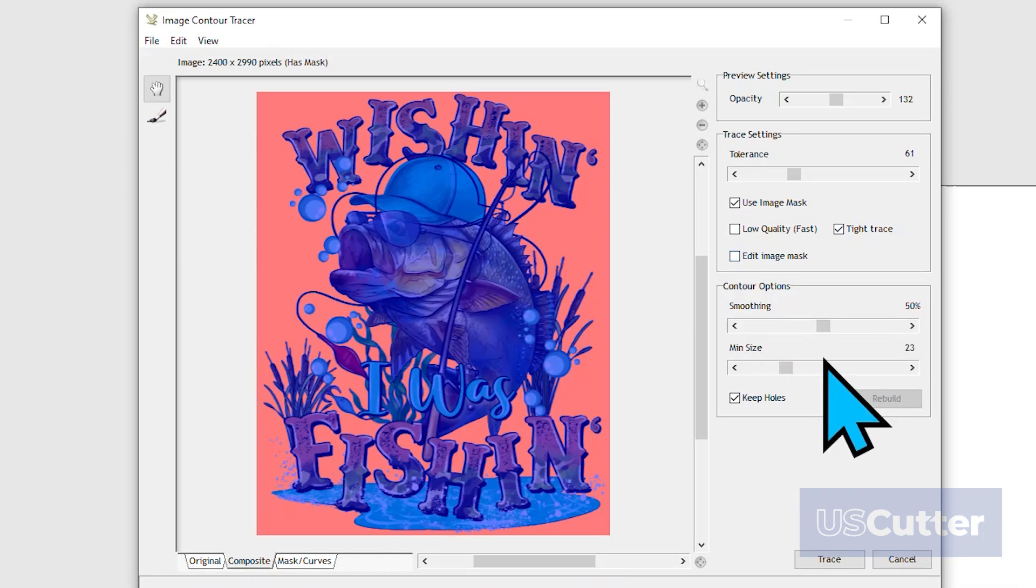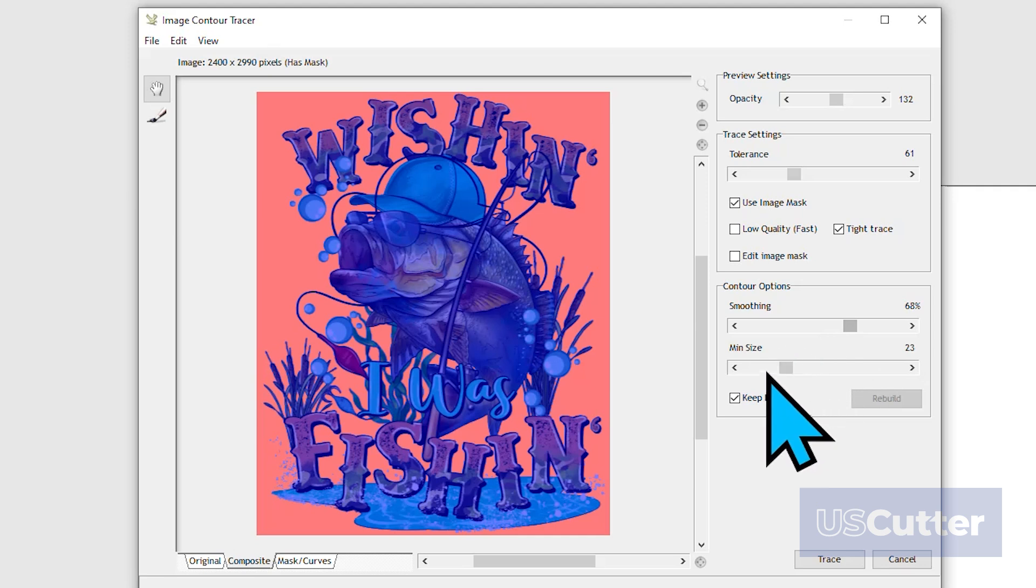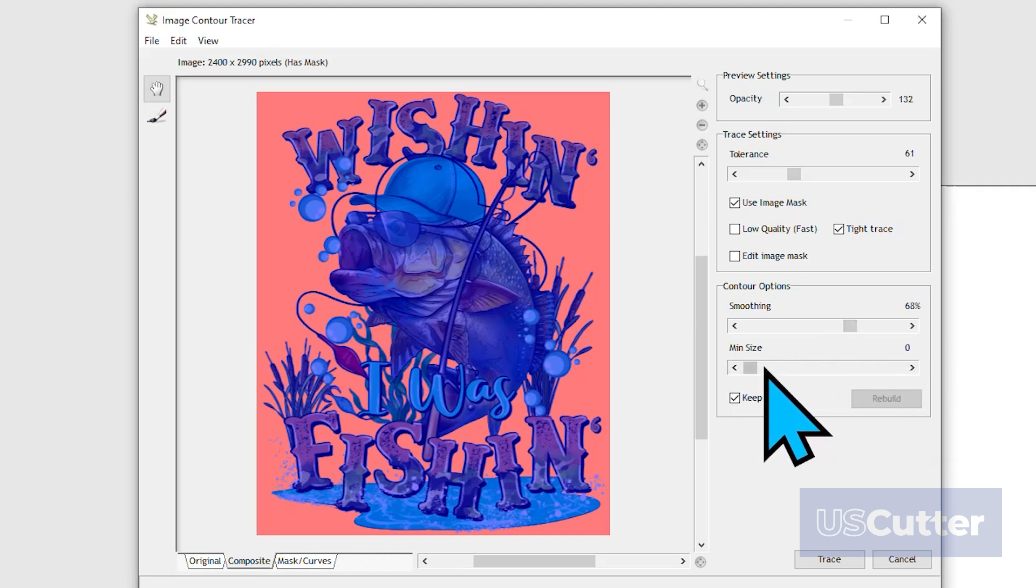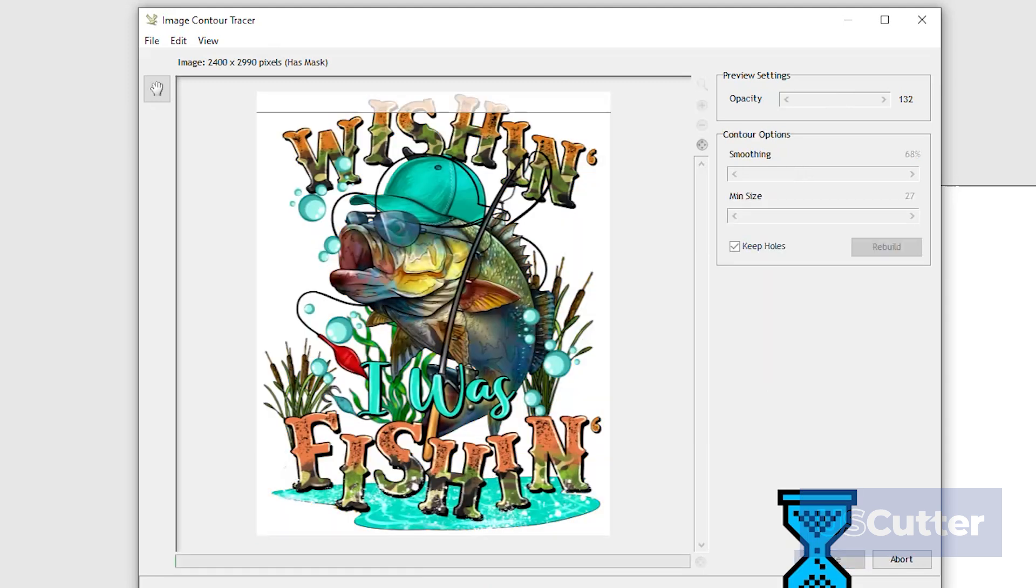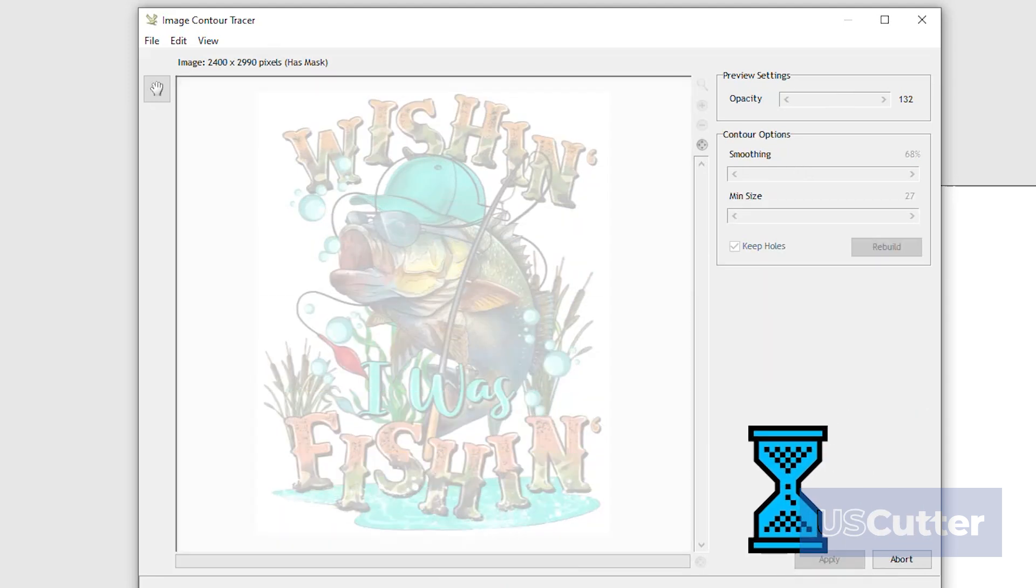Below the Edit Image Mask button, we have the contour options. Here we can adjust the smoothing out of the lines and also the minimum size of the items that the mask will automatically pick up. Then we can choose to keep the holes or not by checking this box. After making all of our adjustments, clicking Trace will start the scan and then place the cut lines around the image.